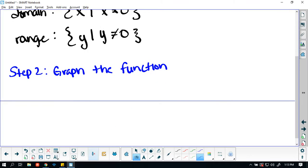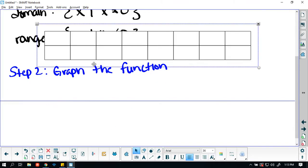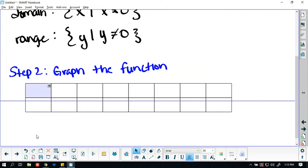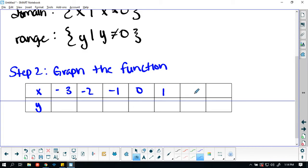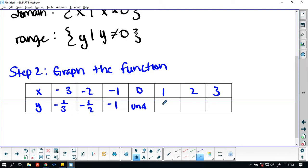So this is my x and this is my y. When x is negative 3, y or f(x) is negative 1 over 3. When x is negative 2, y is negative 1 over 2. When x is negative 1, y is negative 1. When x is 0, it is undefined. Then x equals 1 gives y equals 1, x equals 2 gives y equals 1 half, and x equals 3 gives y equals 1 third.